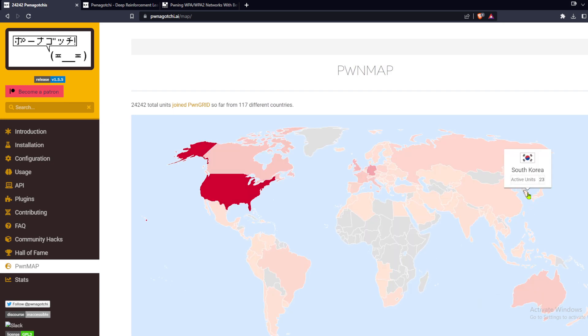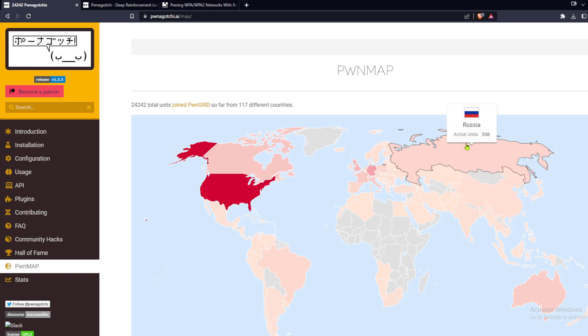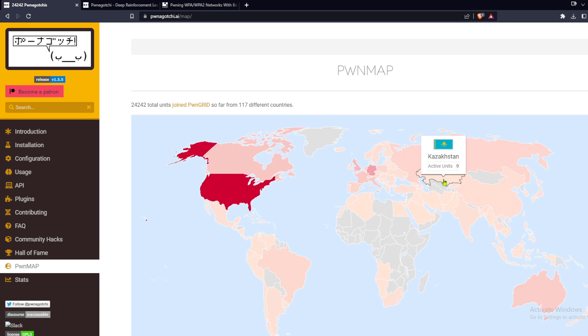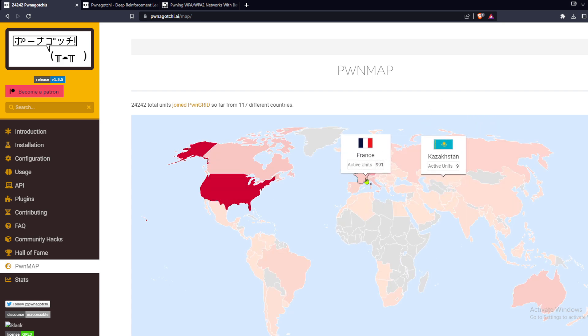Pwngrid doesn't collect cryptographic material, just the names of the networks pwned, BSSIDs and ESSIDs. Alternately, you can fully opt out of Pwngrid.